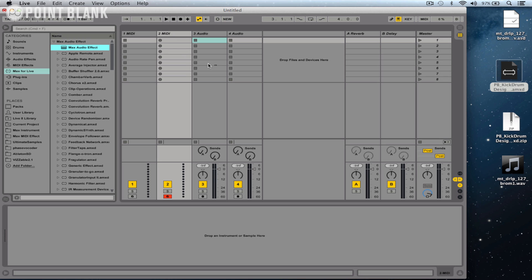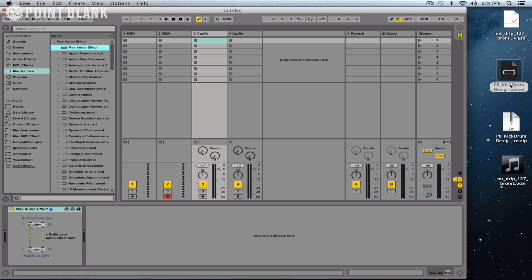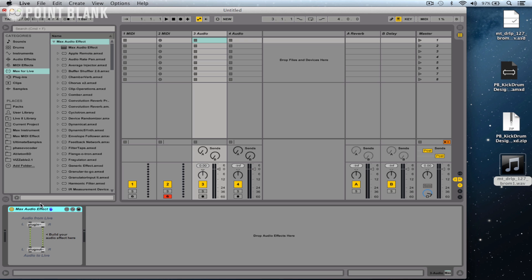So let's open up Max Audio Effect again, and then I'm going to drag and drop the default Max Audio Effect onto this audio track. Now this doesn't particularly look like a conventional device, and that's because it's just a default patch as a starting point, so we can start building a plugin.